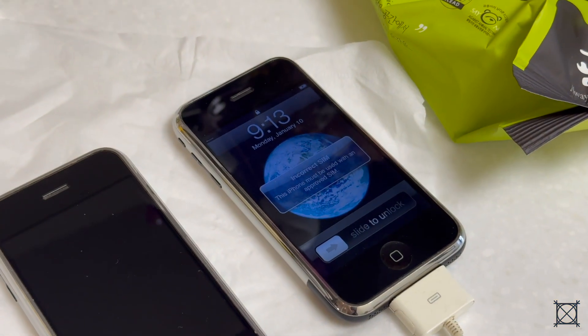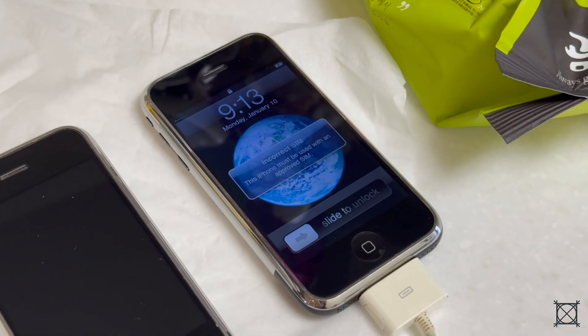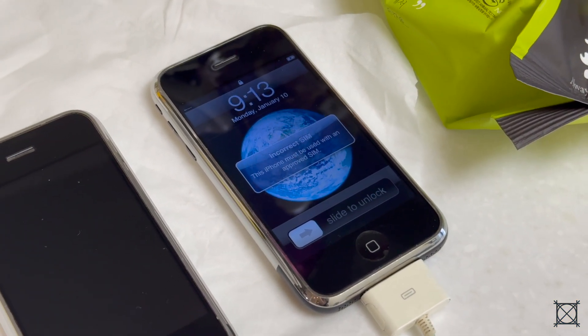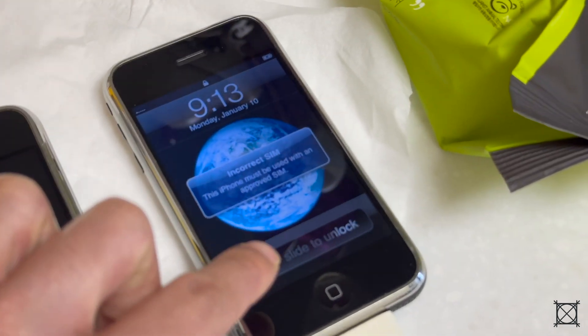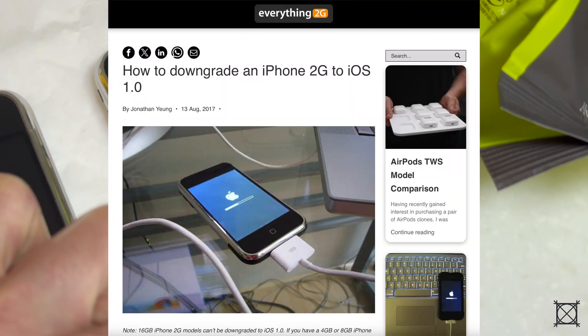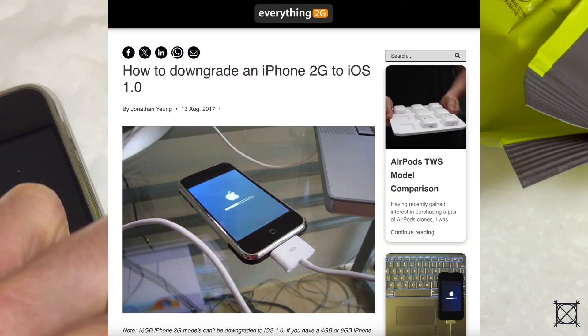This is how you can restore your iPhone 2G to iPhone OS 1.0. This method is based on the Everything 2G method, so all credit to him.